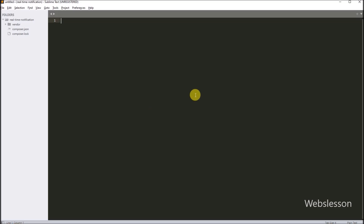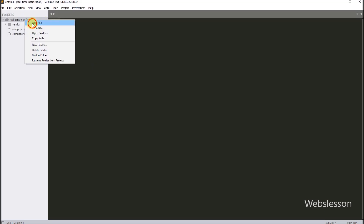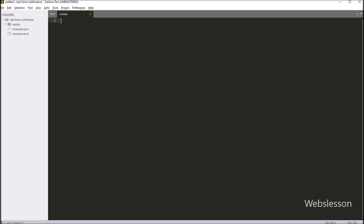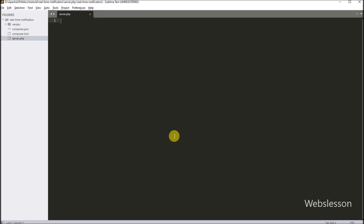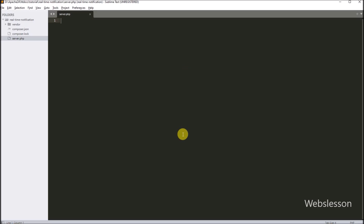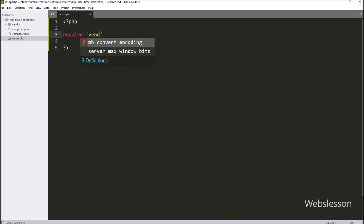Next, we have to set up the WebSocket server by creating a file called server.php. Open your code editor — here we are using Sublime. Create a new file in our notification system folder and name it server.php. Let us start typing the code. First, we type the PHP opening tag which tells the system this is a PHP file. Now we type require vendor/autoload.php, so it will load the Ratchet library which we just downloaded.